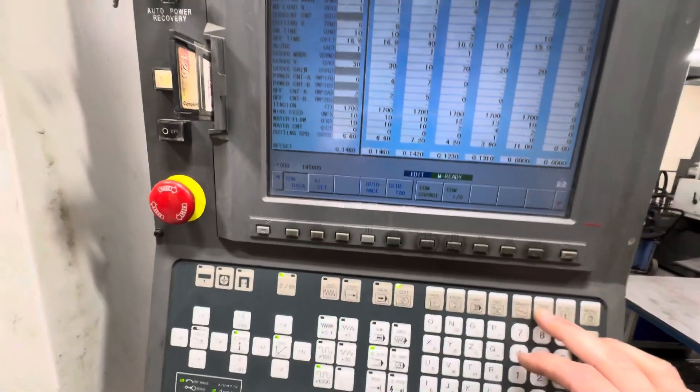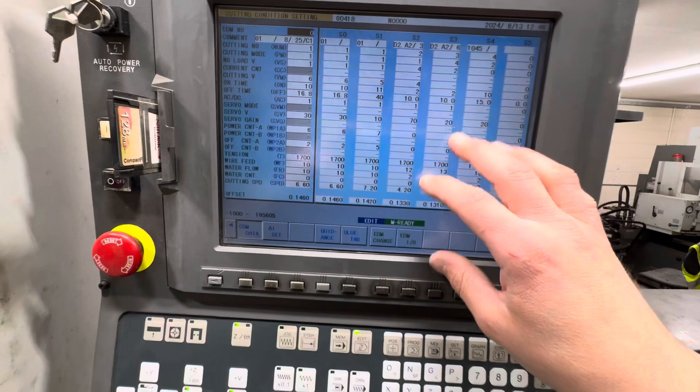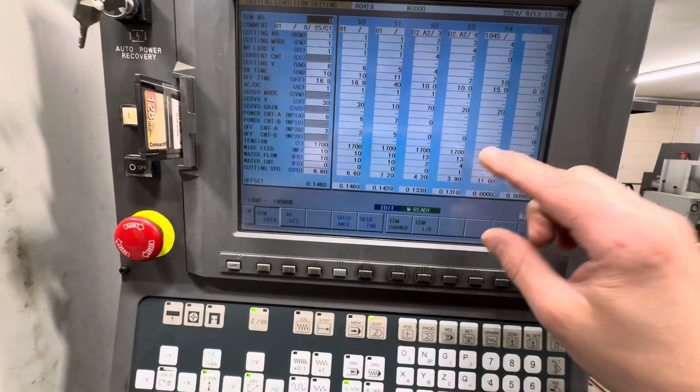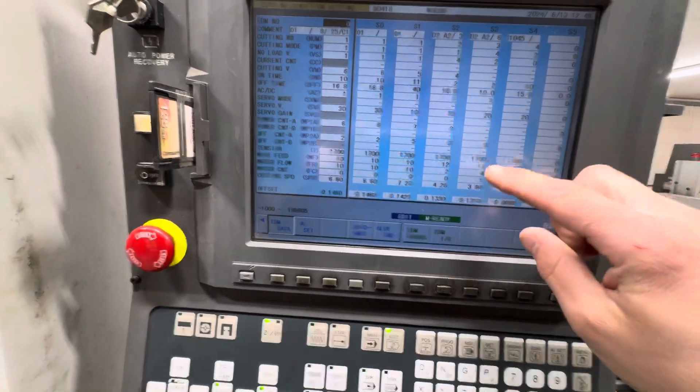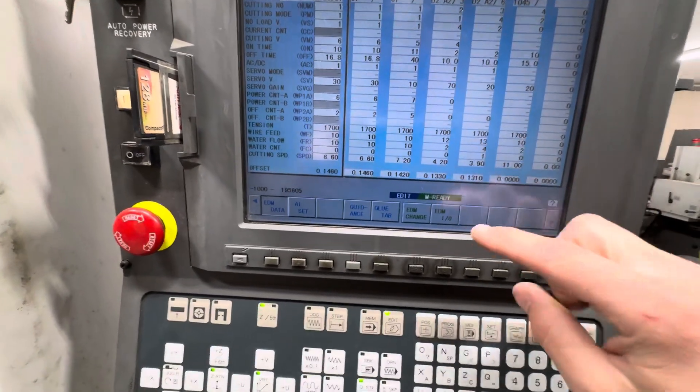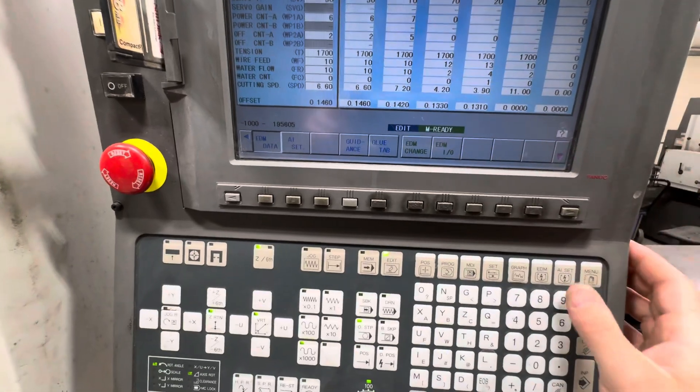This is your cutting condition settings. I think this is mainly if you're doing it on a normal program instead of transferring one into the machine.